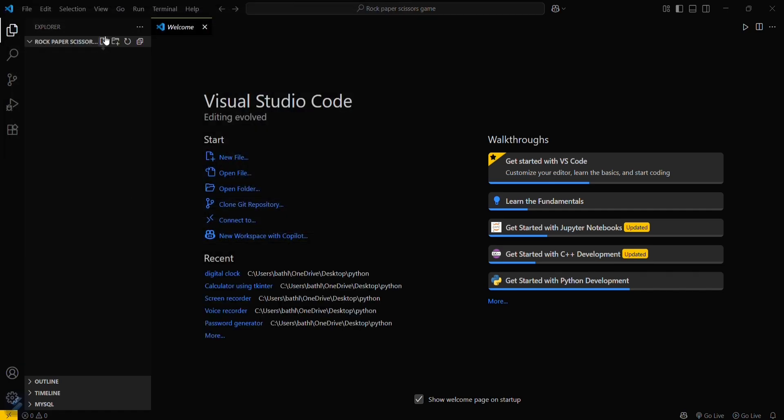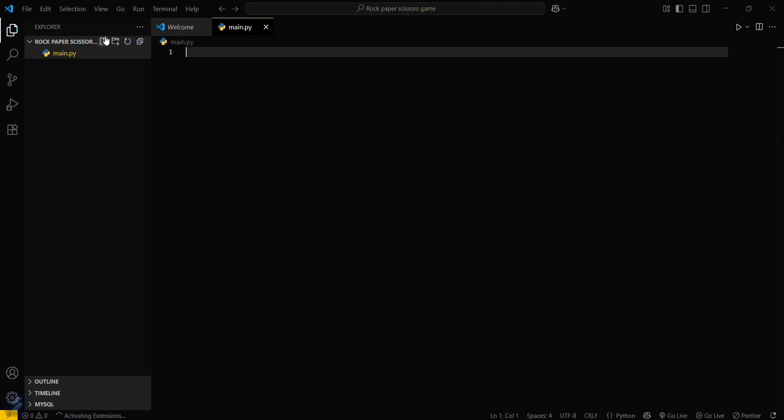Then create a new file named main.py, or you can also name it app.py.